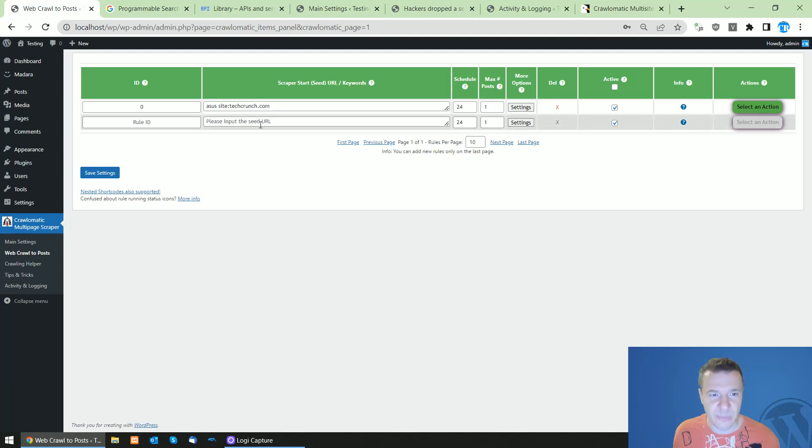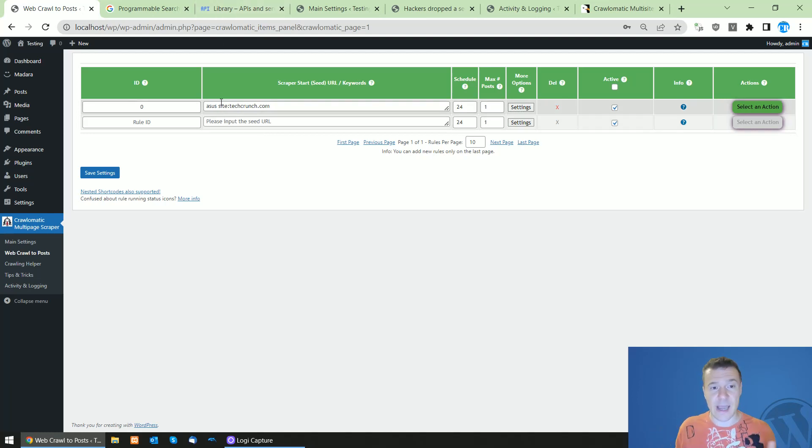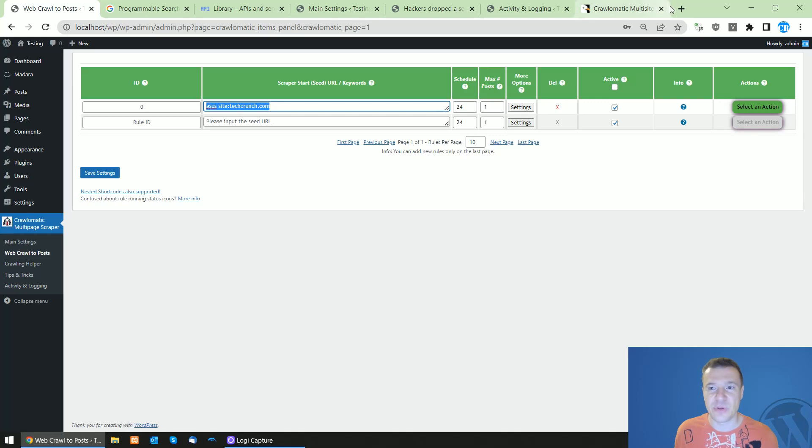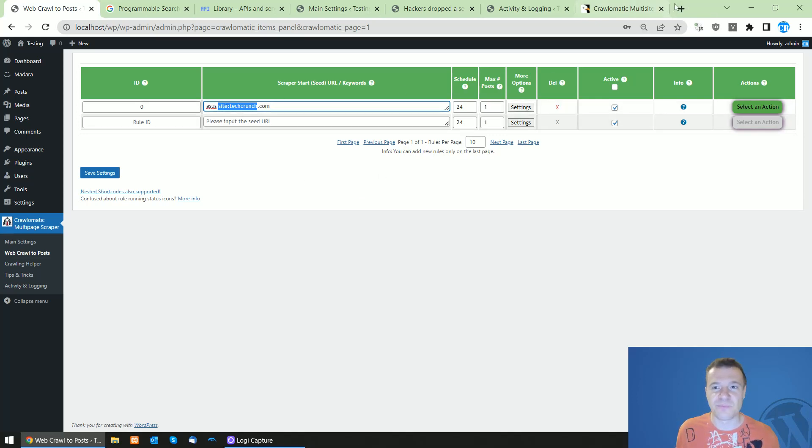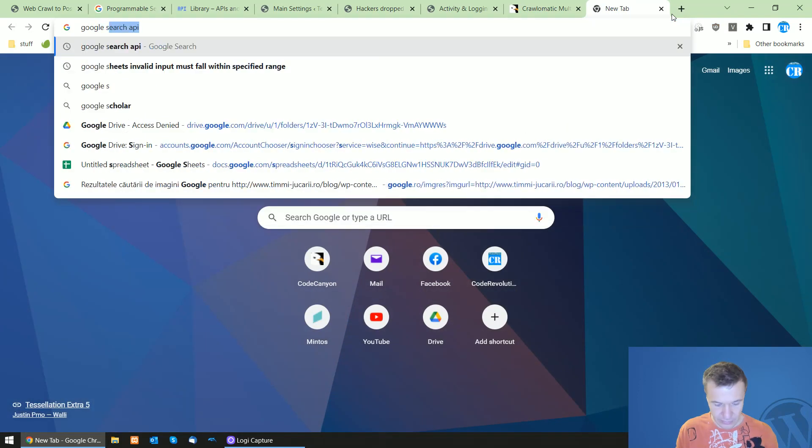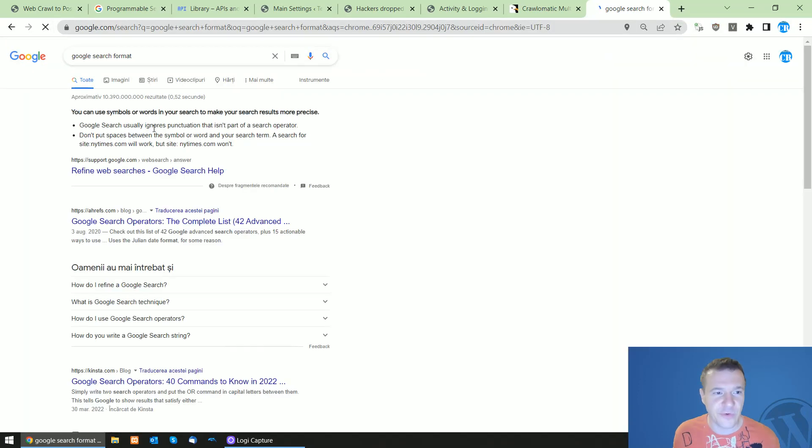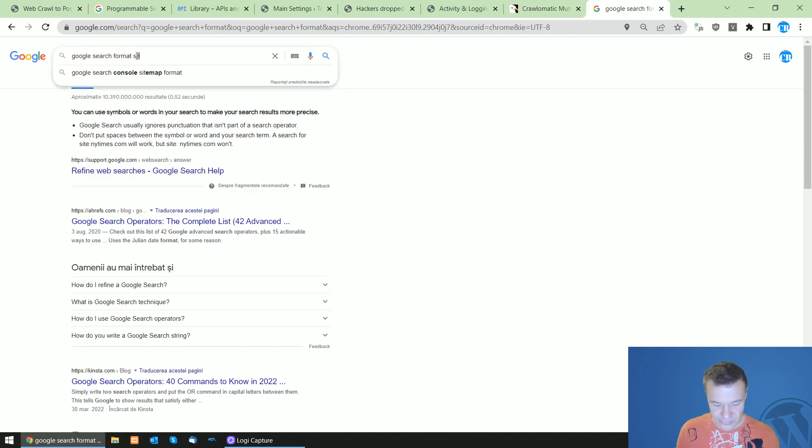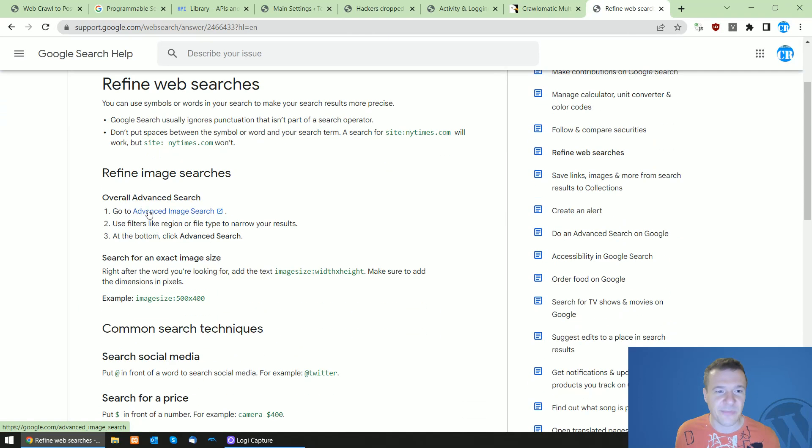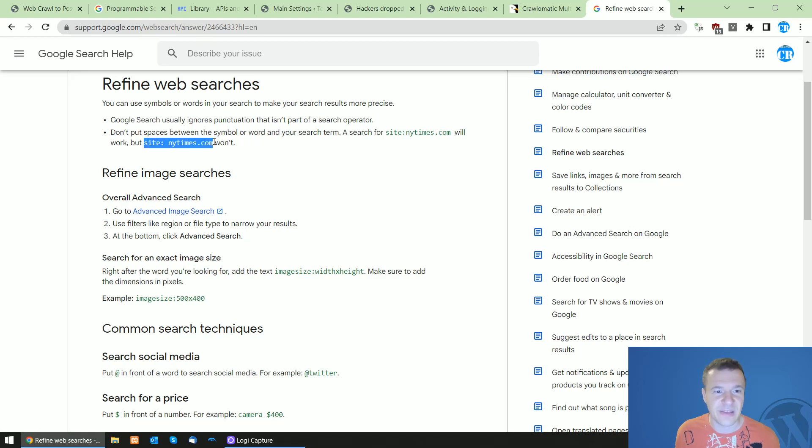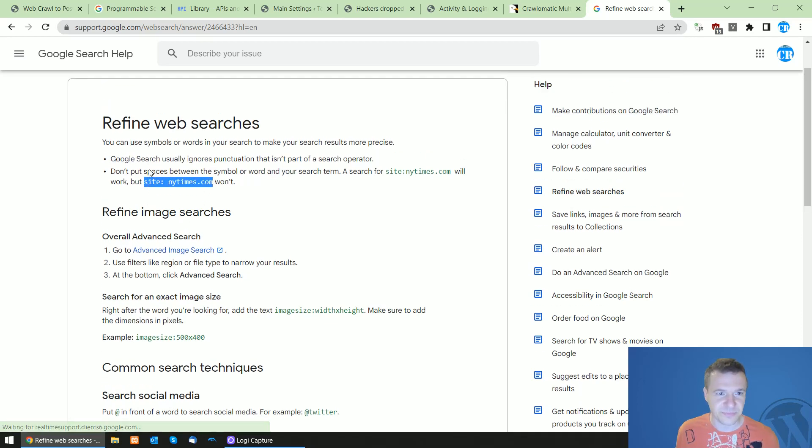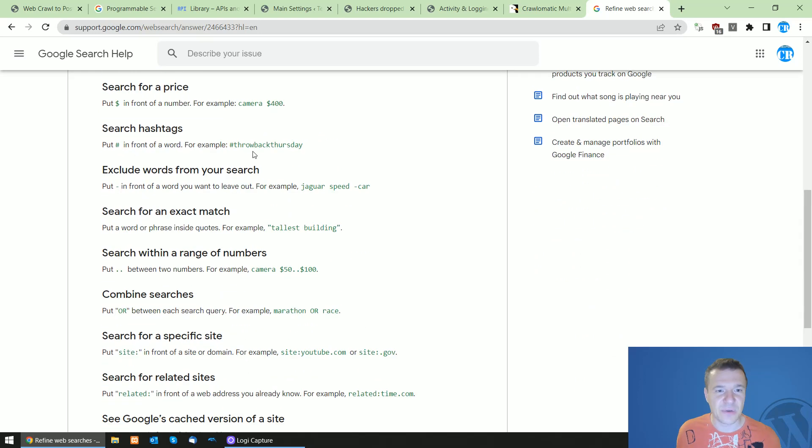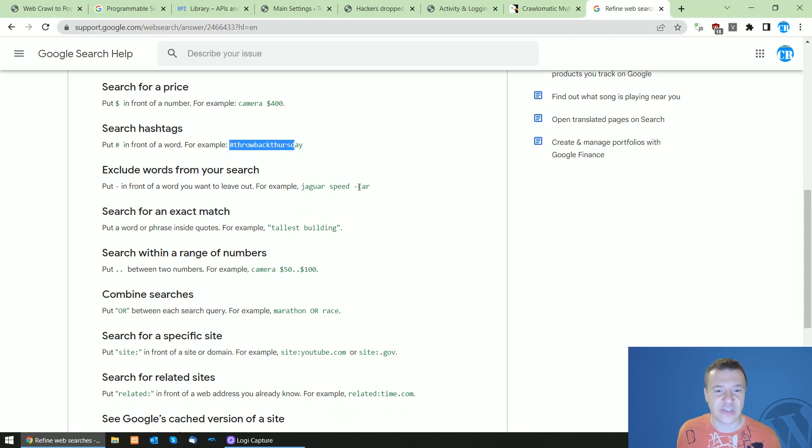Okay, so yeah, this is the newest update. Keep in mind that you can use any search format that you can think of. So if you want to search formats, search Google for search formats and you can, besides the site parameter, use also other refined web searches. This is what I meant. So the site is one example. You can use hashtags, you can use excluded words, you can use exact matches by using the quotes.